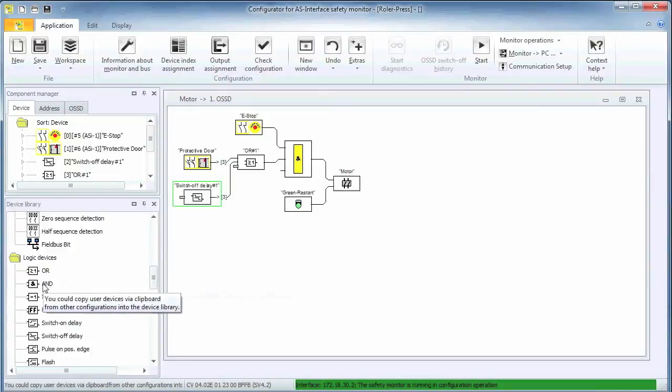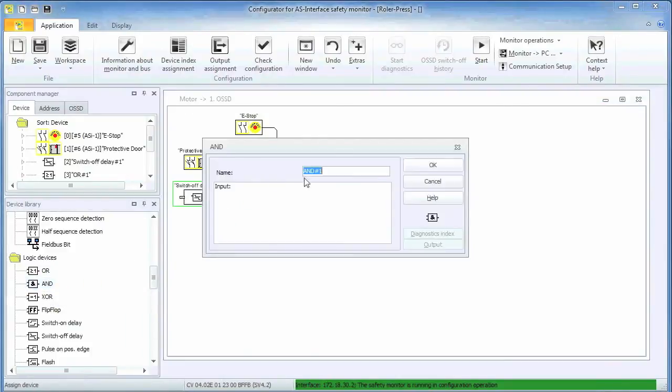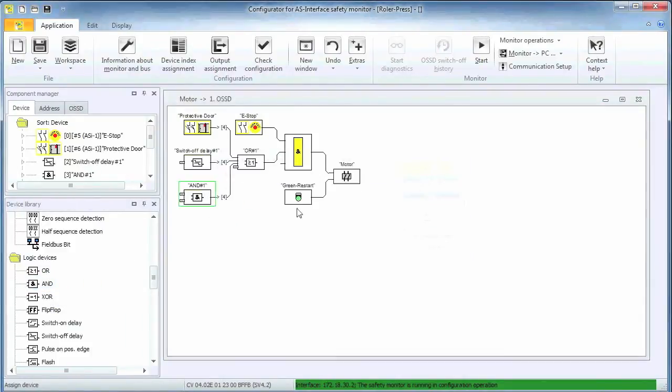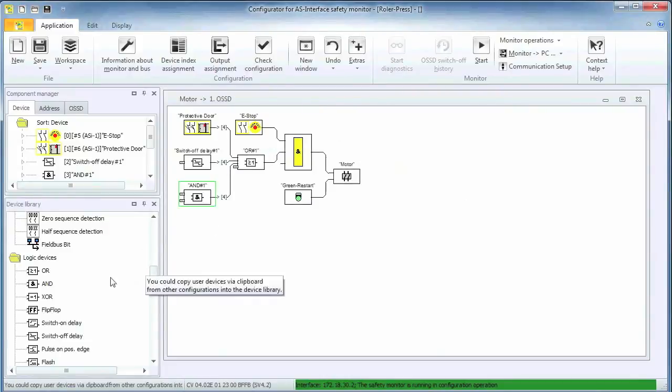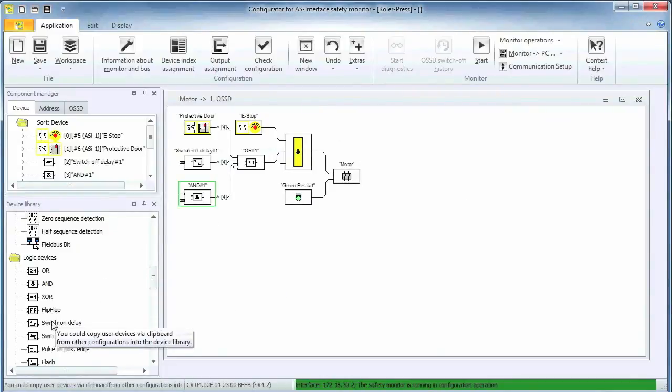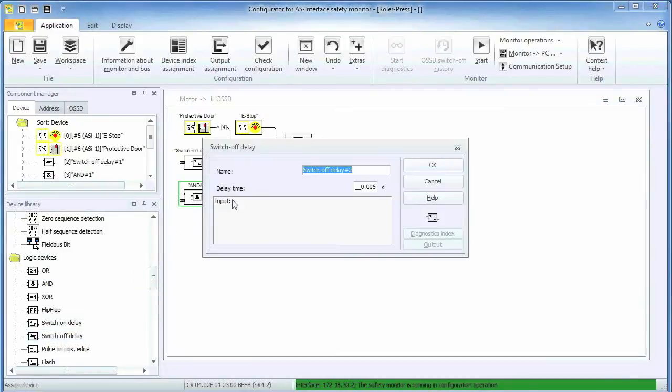We also need an AND function here along with another delay. Please recall that the output of the AND function will only be true if all its connected inputs are true. A single false input will result in the AND going to the false state.